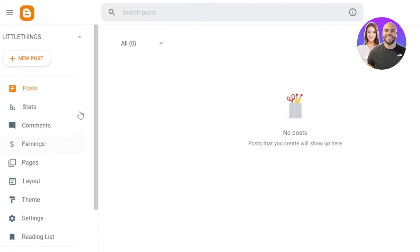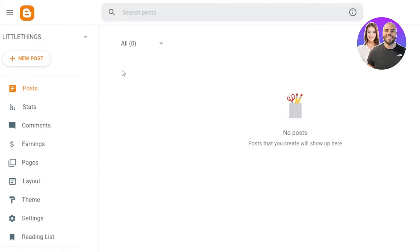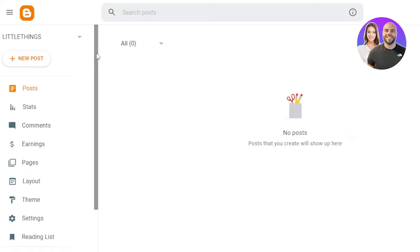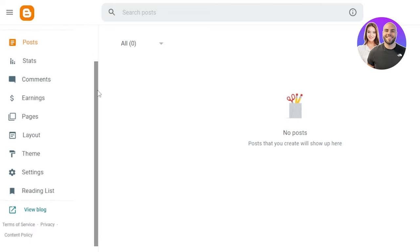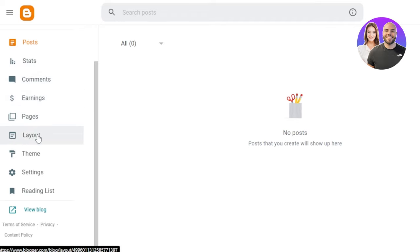So this is what it looks like. This is our blog here and I can also switch between my other blogs. At this side of the screen, you'll find new post option that will allow me to create a new post. Then we have post option here, stats, comments, earning, pages, layout, theme, and settings.